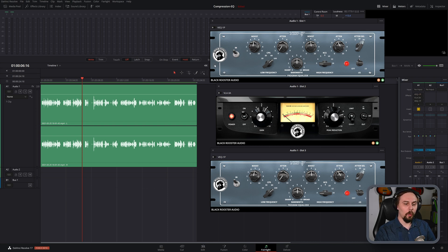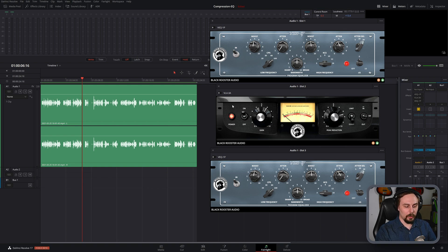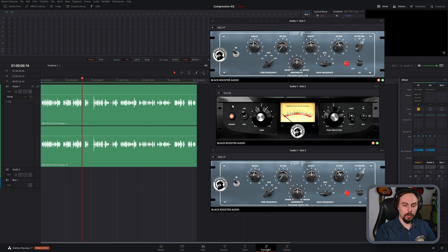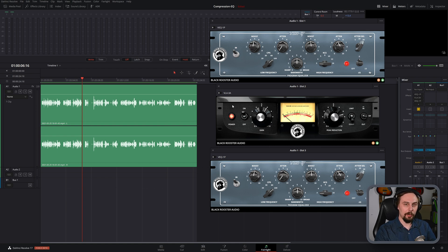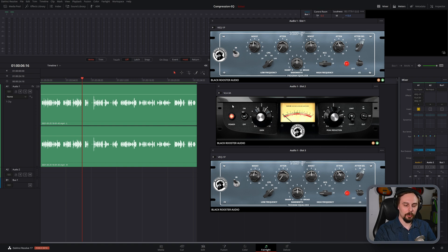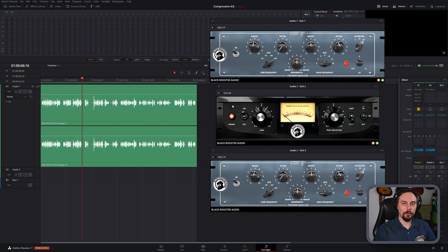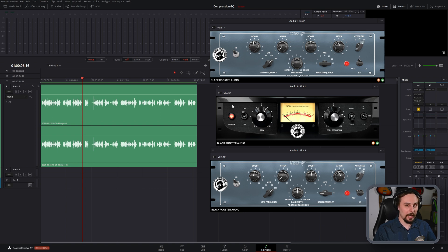So why would you put one before the other? Well, if you know what a compressor does, it's basically going to lower the dynamic range. So in doing so, it's going to even out the dynamics, meaning that the lowest and the highest frequencies in terms of volume are going to be much more similar. So if you put the compressor first and you have a lot of problems in your room, it's going to enhance those problems.